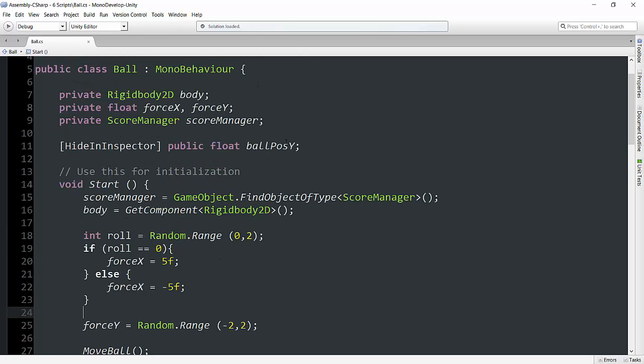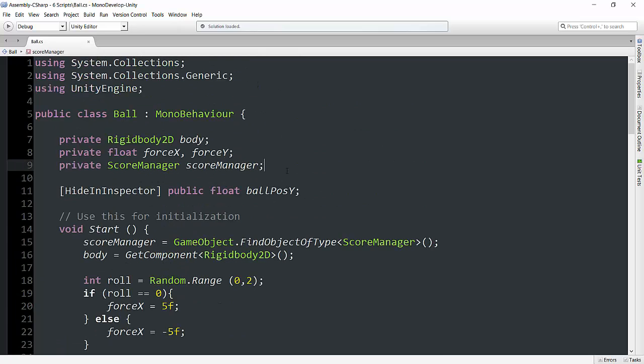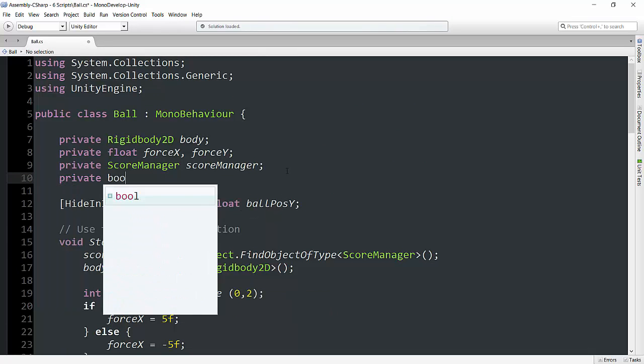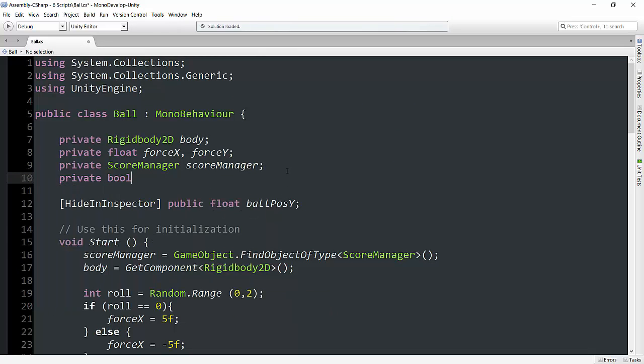However, what we will have to change is figuring out whether it's going to go back towards the player or the computer afterwards. So to do this, I'm going to go up here and I'm going to create a private boolean. And I'm going to call this towards player. Maybe not the best name, but that's just what's coming into my mind at the very start here.